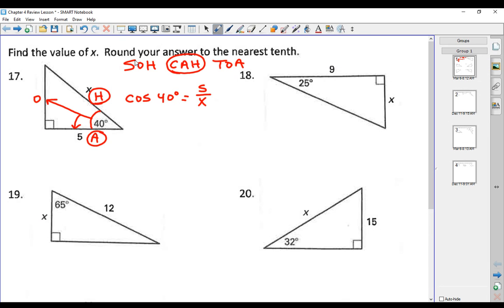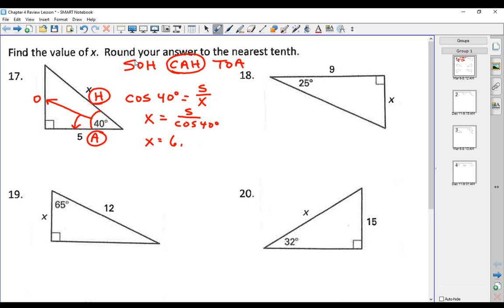We're using the hypotenuse and we know the adjacent side. Adjacent and hypotenuse have to do with cosine, so we're going to use cosine here. So cosine of 40 degrees equals the adjacent side, which is 5, over the hypotenuse, which is X. This is one of those situations where we flip-flop to get X by itself — X goes here and cosine of 40 degrees goes on the bottom. X comes out to be 6.5.